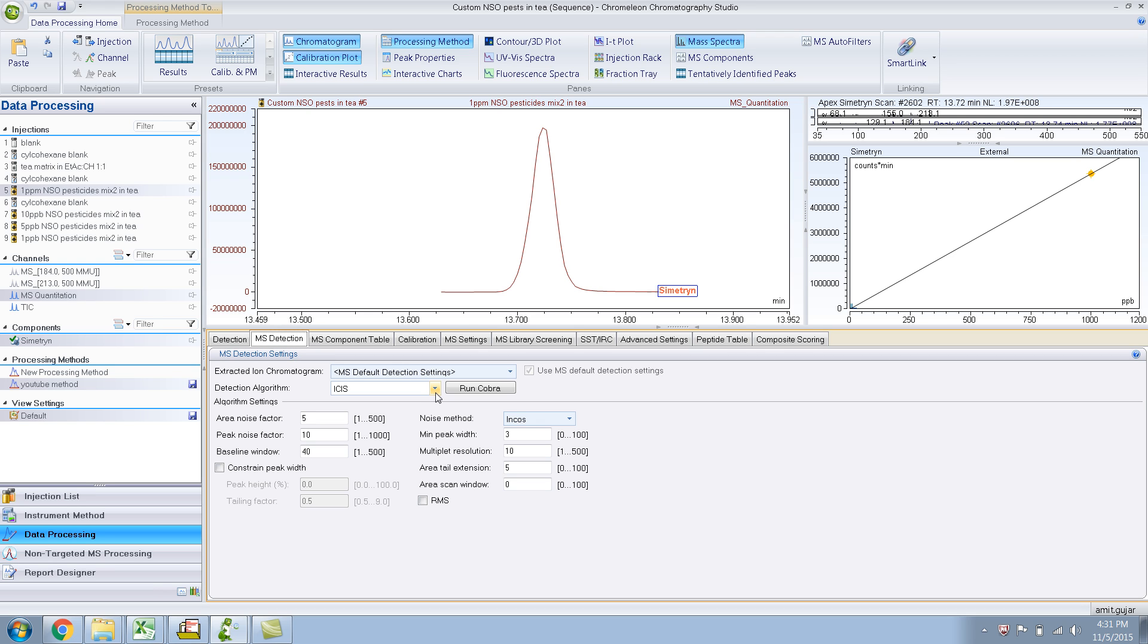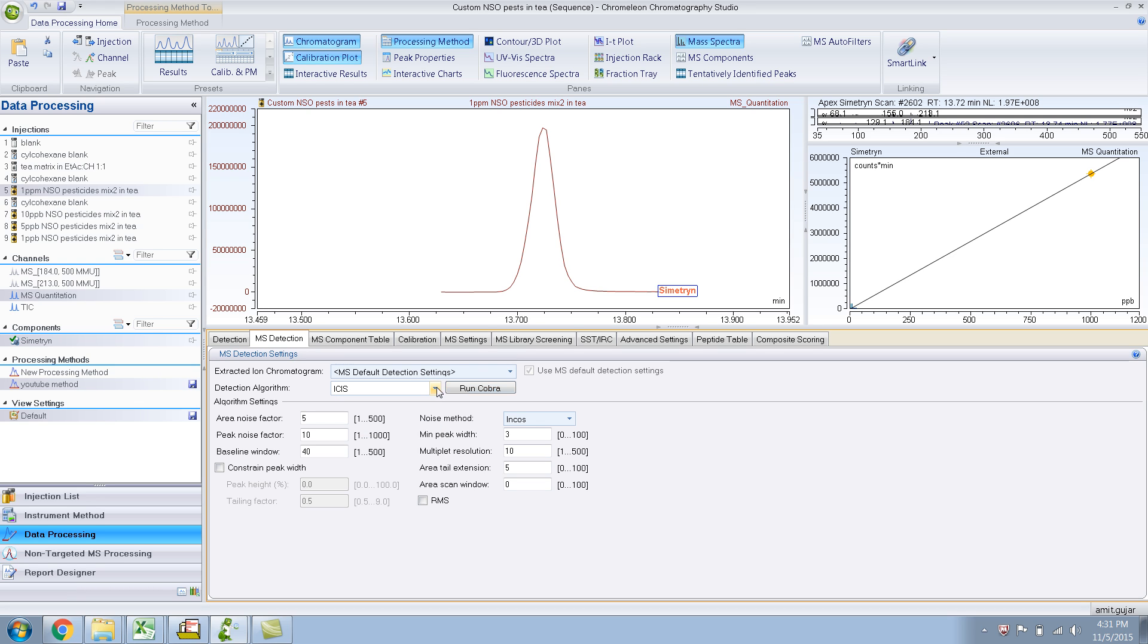ISIS is what I generally use, but you can very well use Cobra or Genesis. Extracted ion chromatogram, MS default settings.